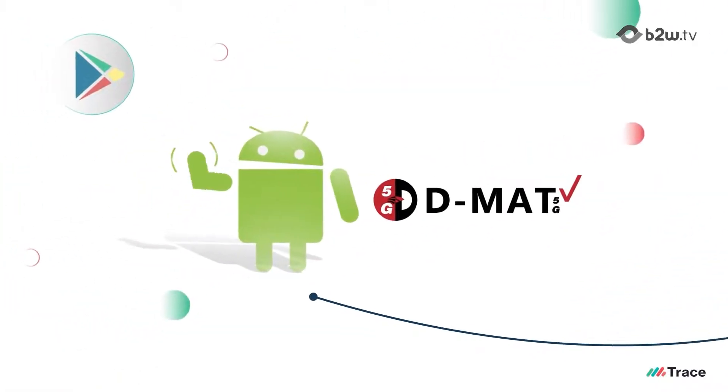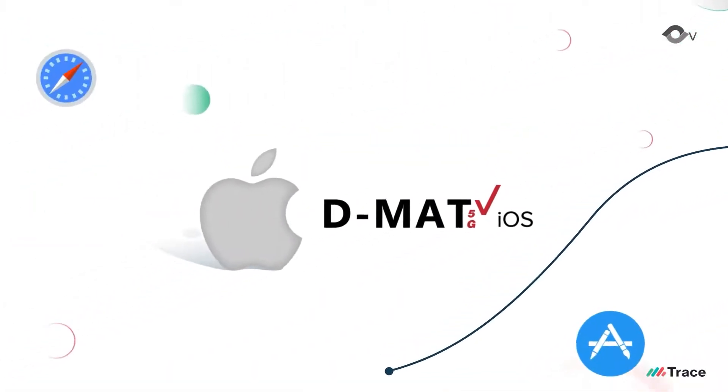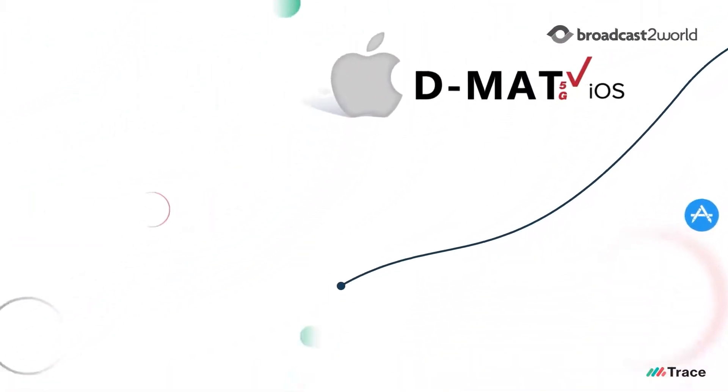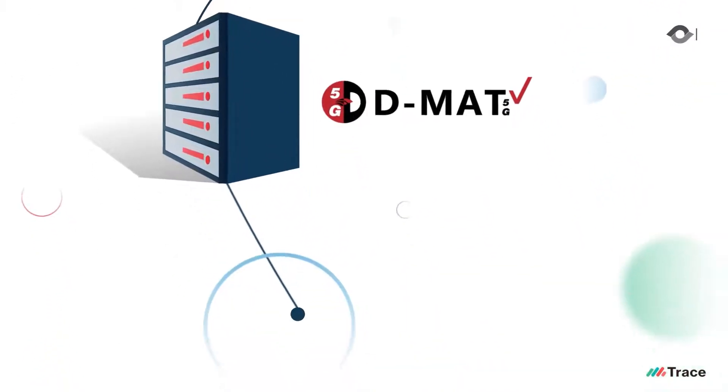Like the DMAT mobile application for Android, iOS, and a centralized big data server.